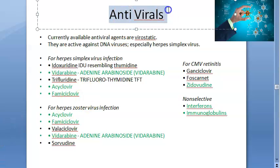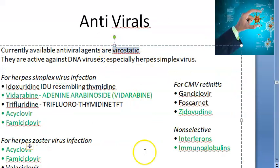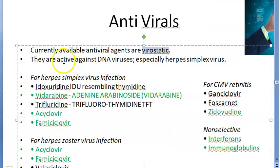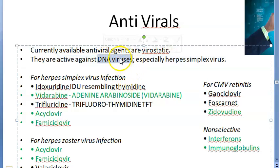In this video, let us look at some antivirals used in ophthalmology. These are virostatic — they are not killing viruses as such, they are just controlling them. They are mostly effective against DNA viruses, like herpes. They work by not allowing the virus to make DNA, so it cannot replicate.